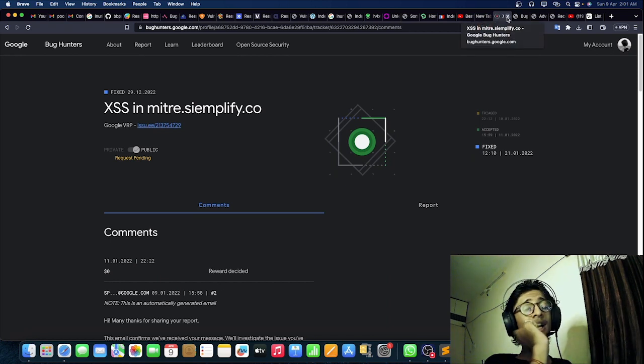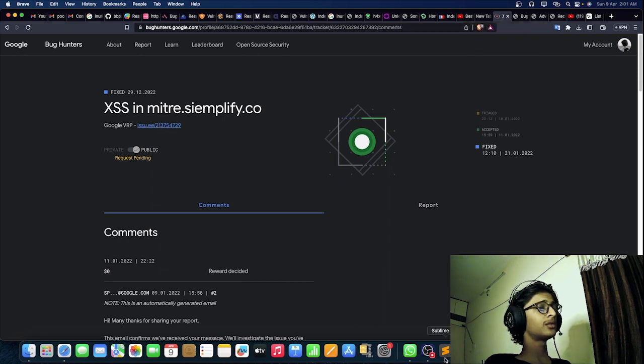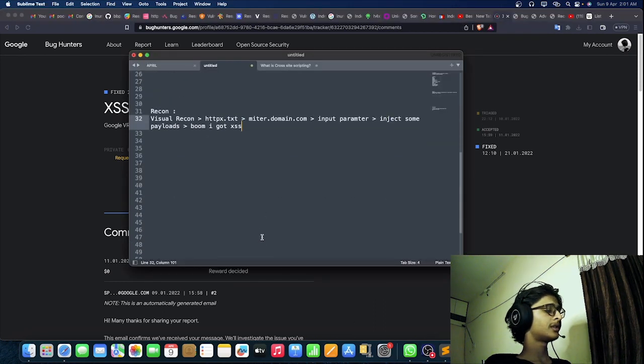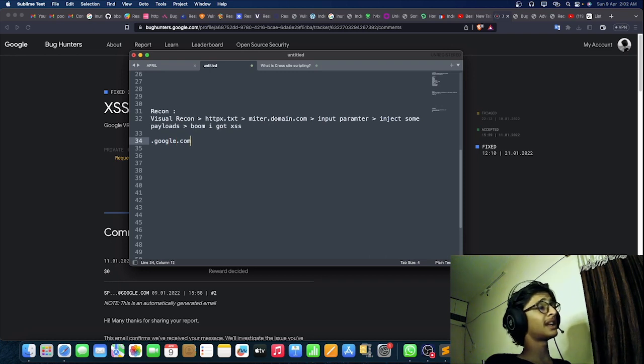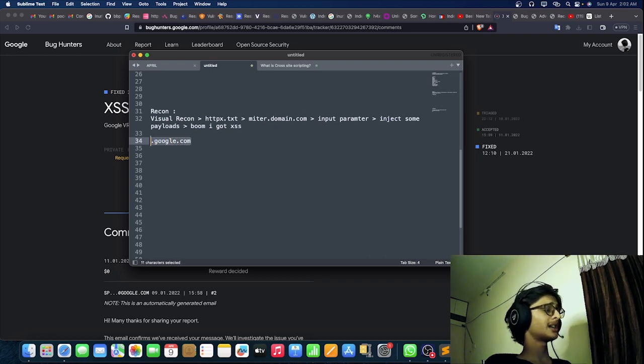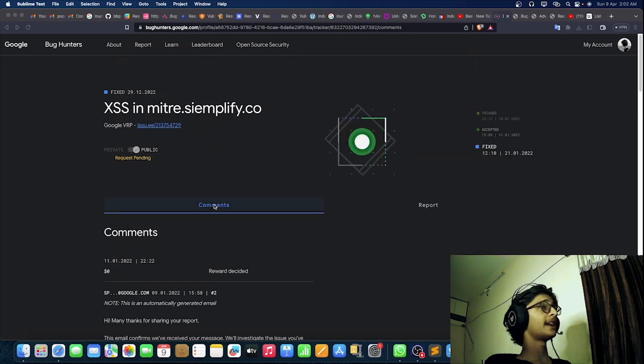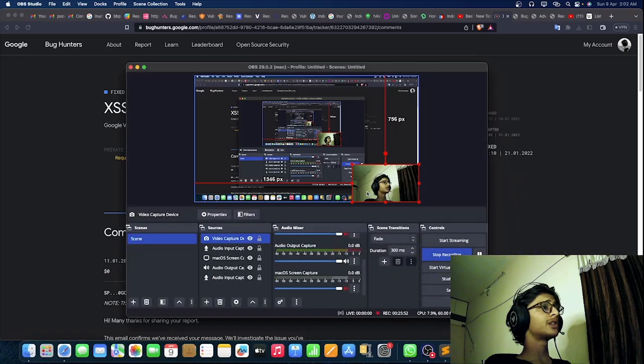I also found an HTML injection on a subdomain of Google — something like state.google.com. I'll show that too in upcoming videos. That's it for today's video. Thanks for watching — like, share, and subscribe. If you're interested in any of our courses, comment and I'll mention phone numbers you can call or WhatsApp for enrollment details. Bye guys, see you in the next video.